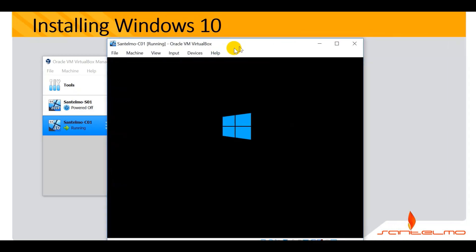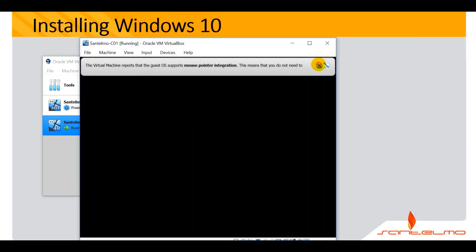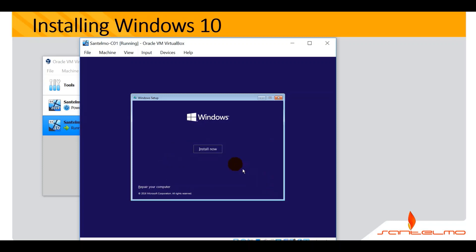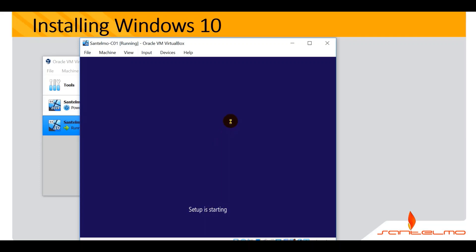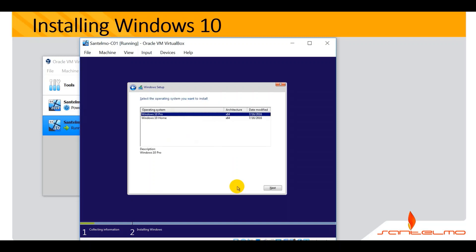We are going to start with the installation of Windows 10. The first window is the Windows Setup. The language setting is US, so just click Next. Then click Install Now. Setup is starting — we're about to install Windows 10 as our first client operating system on the network.